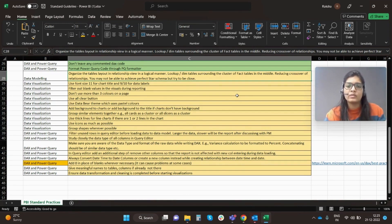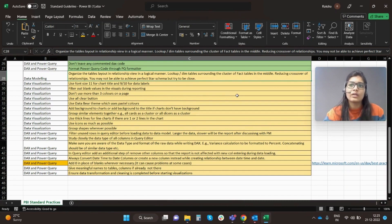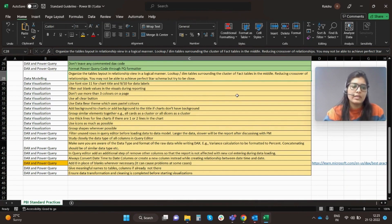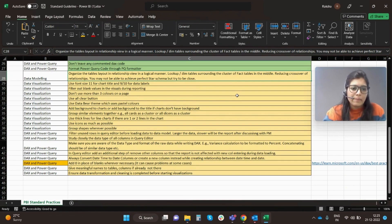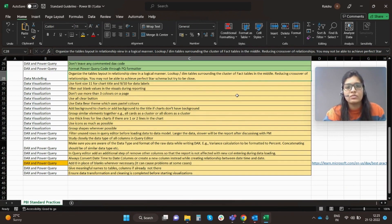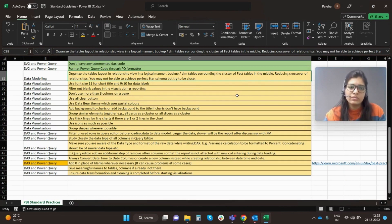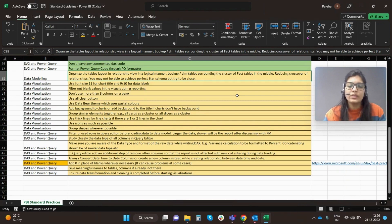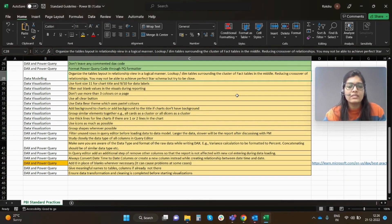Next, use thick lines for the line charts if there are one or two lines in the chart. Generally when you add thickness to your line, that will add more visibility to the data points. Next, use icons as much as possible.